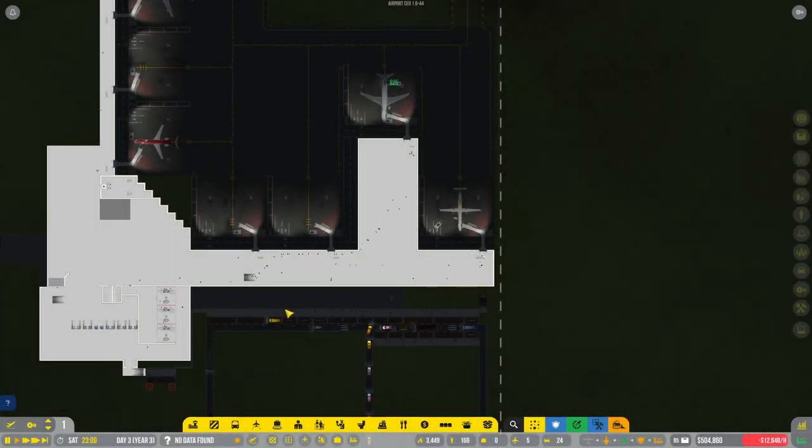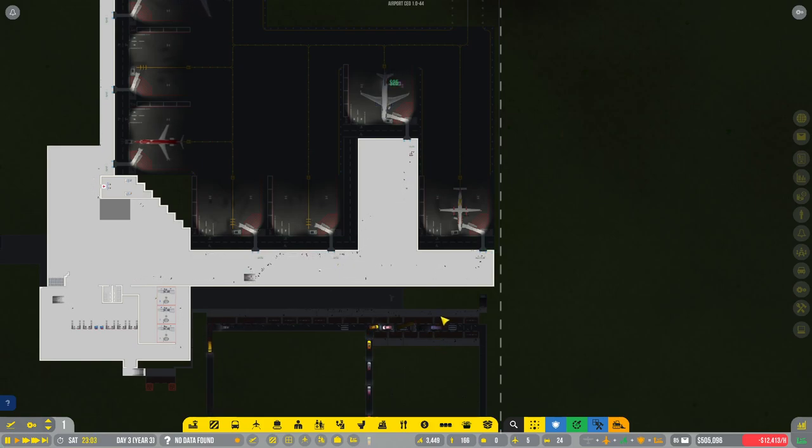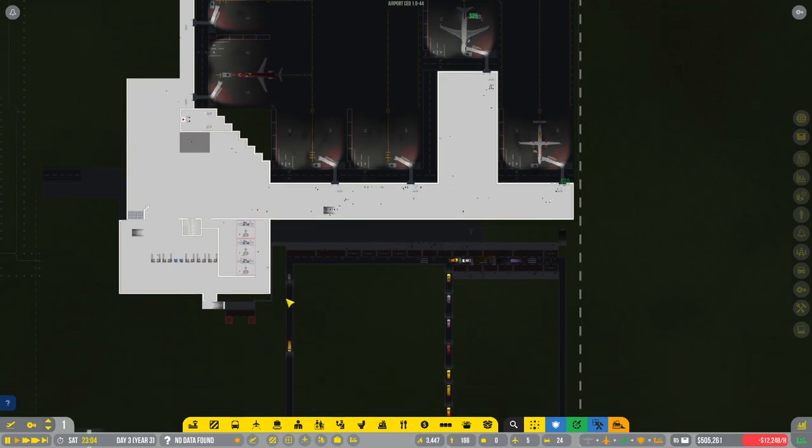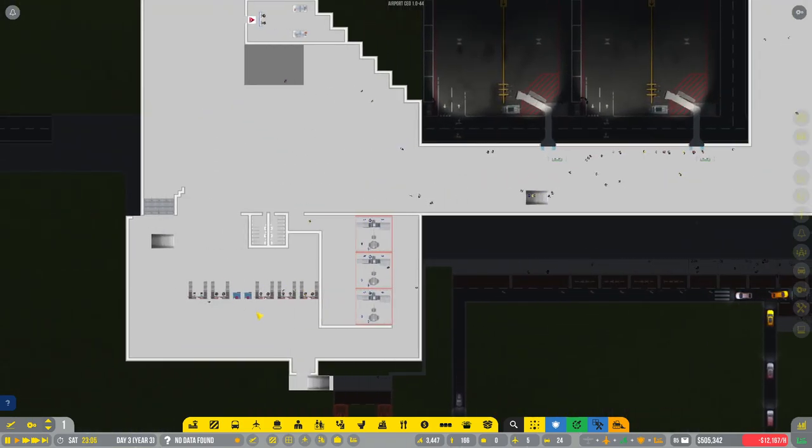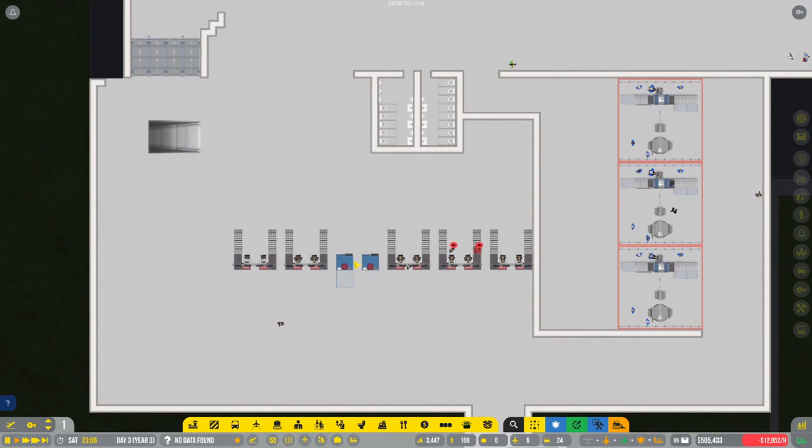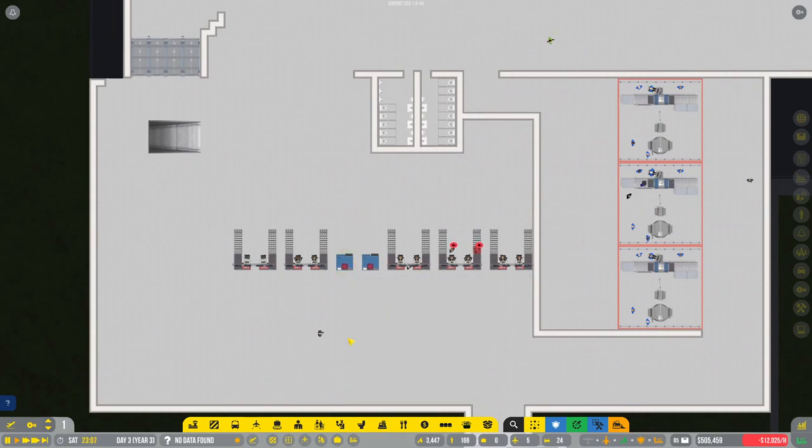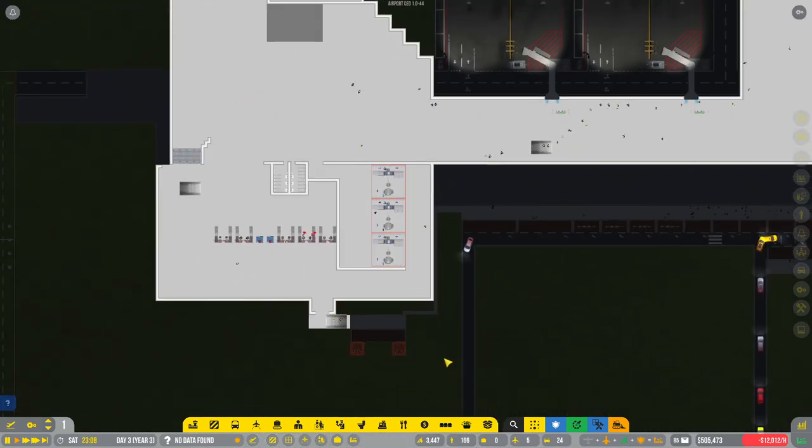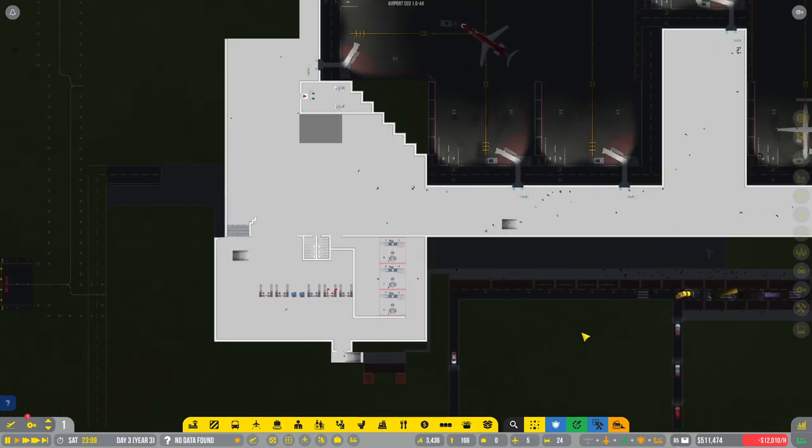What's going on everyone, Darkwater here, and welcome back to Airport CEO. We are in our recreation of Nashville International. Last time we moved around some security, we got some of the check-in desks up on the second floor. I did a little bit of rearranging so now we've got the baggage drops in there as well.